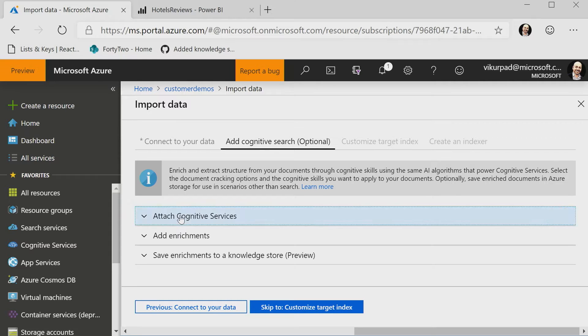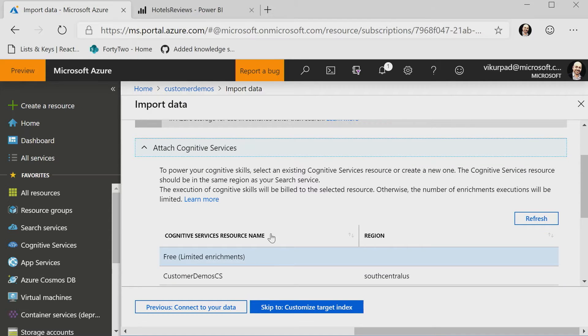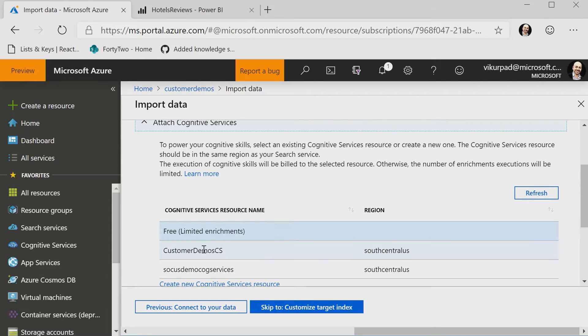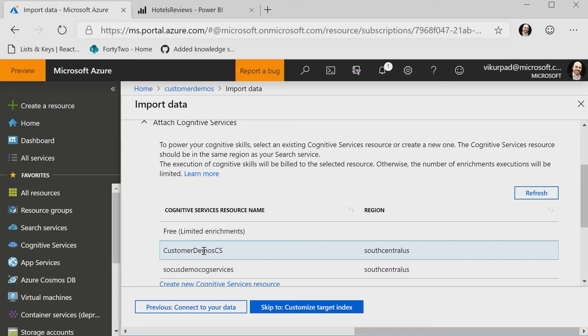So in this case, I'm going to attach a Cognitive Services account. The reason I need to do this is we support a free tier, which allows you to enrich up to 20 documents a day. But if you're trying to do anything more than 20 documents, you need a Cognitive Services key, right? The Cognitive Services key is only used in cases where we are actually performing an enrichment for you using Cognitive Services. Right. But you still need to make it available for us to use if you have a data source.